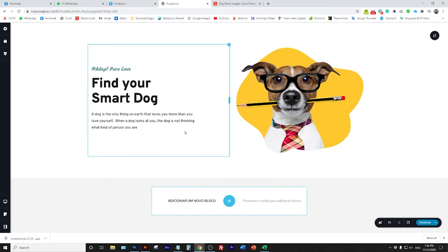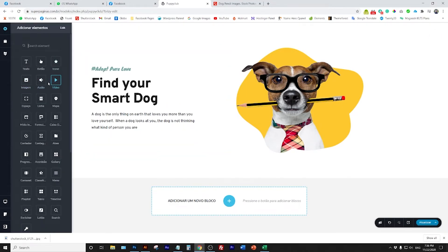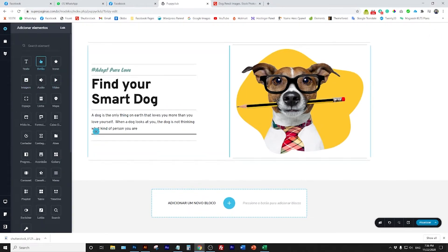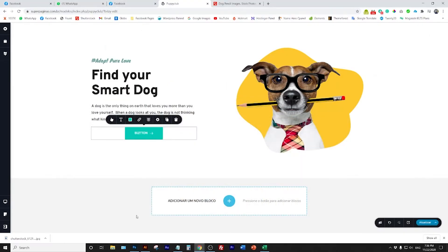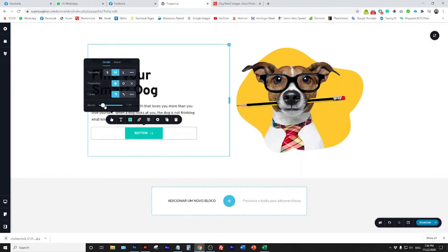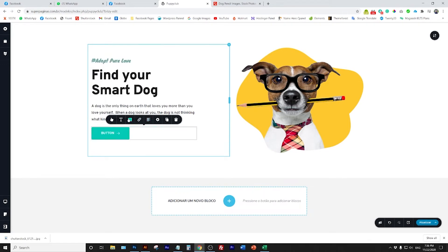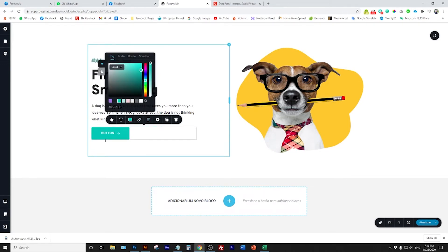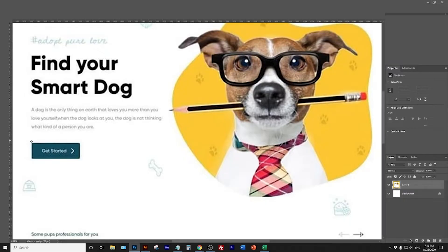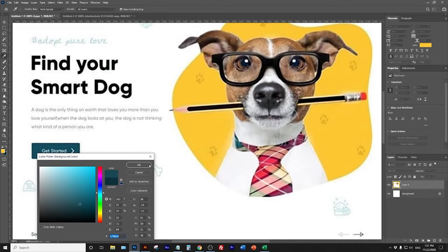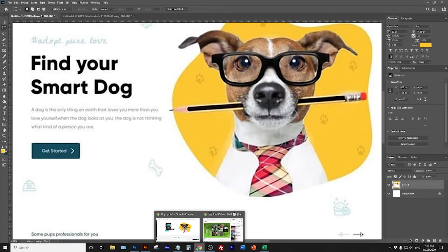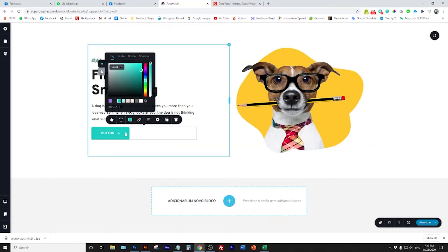Now let's go to the button. I delete the form element, keep the spacers, and bring in the button. The secret with the button is easy - just keep the same shape. I add rounded corners, respect the same color by using the dropper to pick the color, and select the same color code.